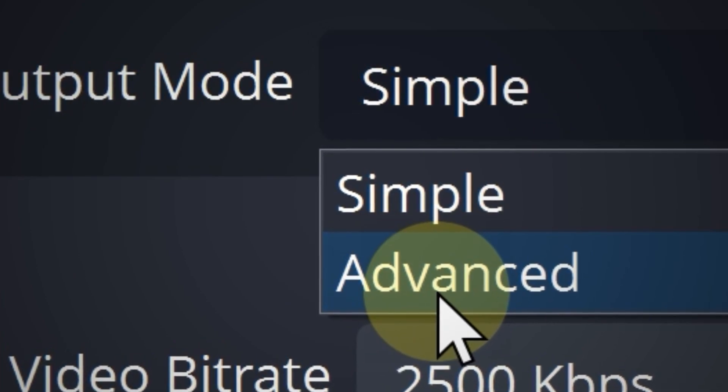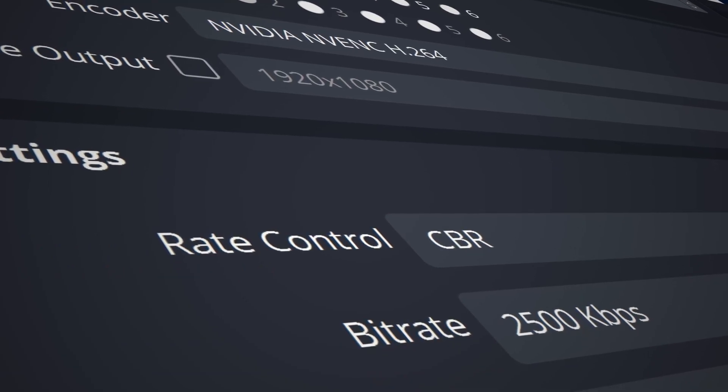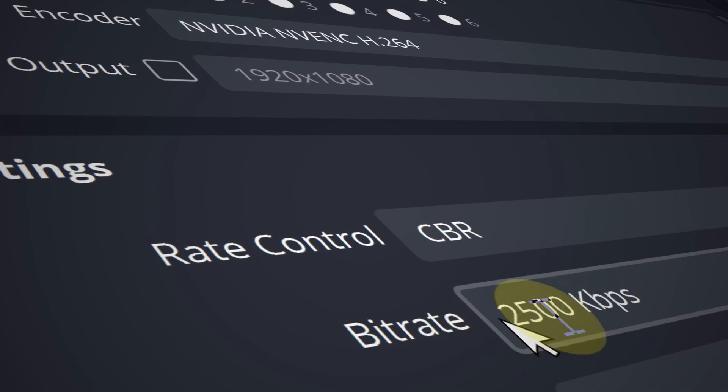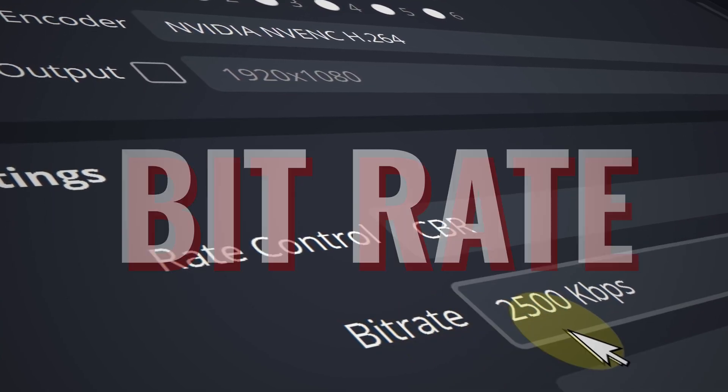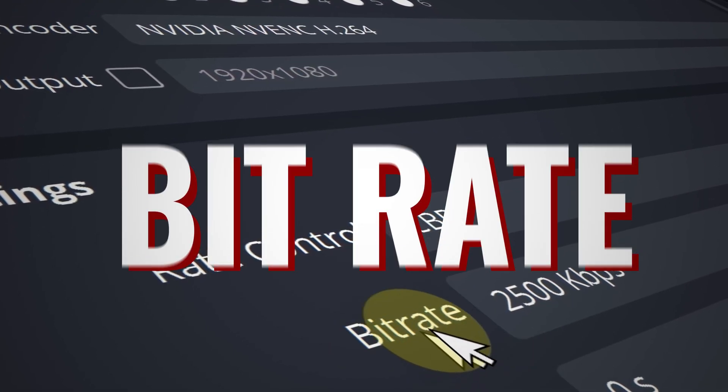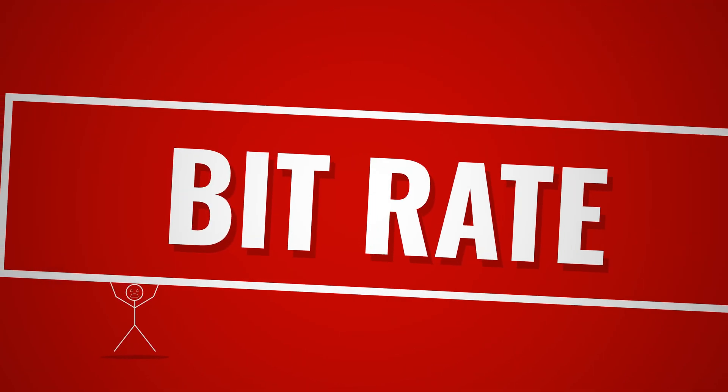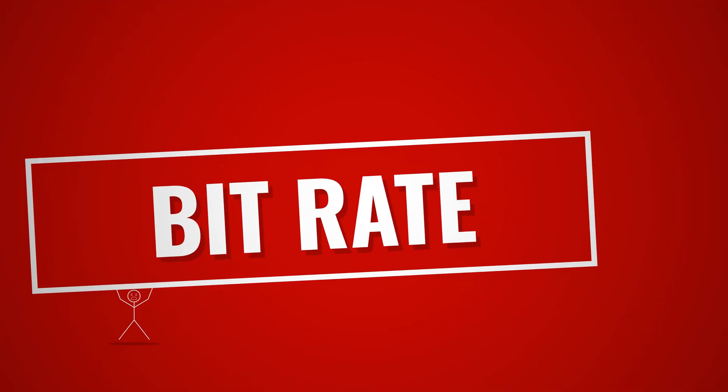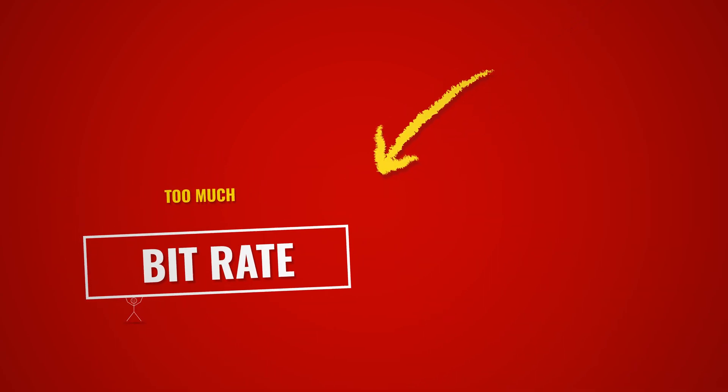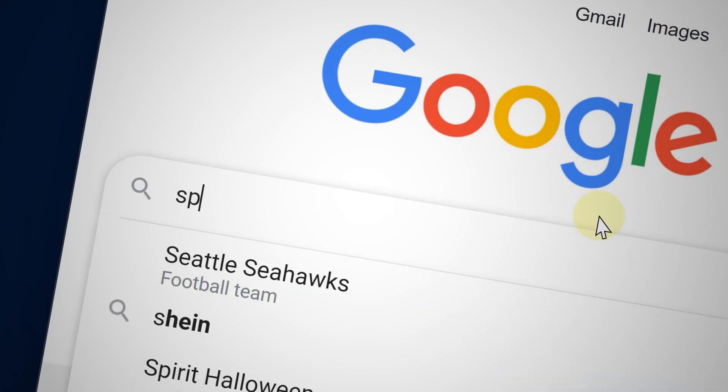For the output mode, change it to advanced. Now the main thing you want to focus on is bitrate. Make sure your total bitrate, audio plus video, is no more than half of your internet upload speed. Otherwise, if it's too much for your internet upload speed to handle, you may experience buffering and you don't want that.